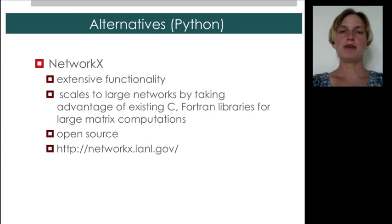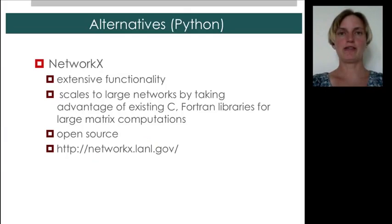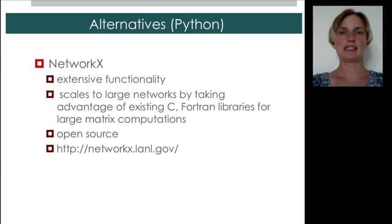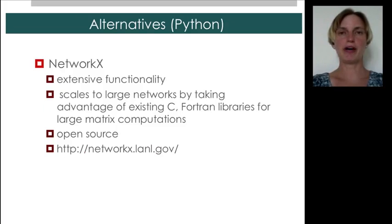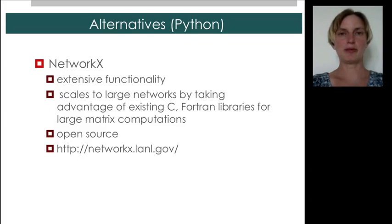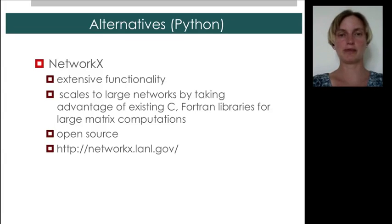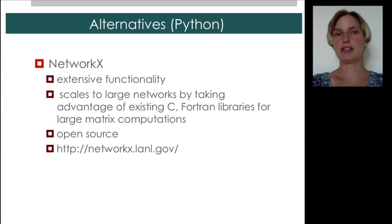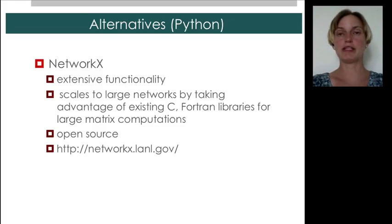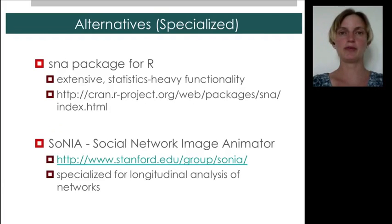If you're a programmer, there's an excellent alternative called NetworkX. It has extensive functionality, and it's actually built upon Fortran and C libraries, which are optimized to scale for very large matrices. And so you can do calculations for very large networks. On top of that, it's open source. So that's definitely something to consider if you have this background.